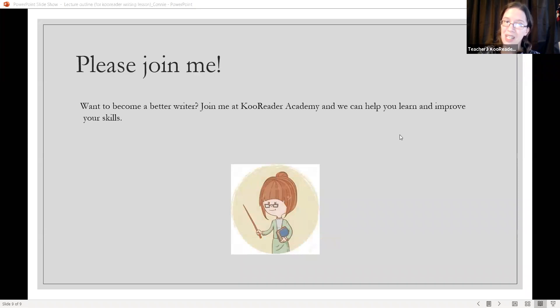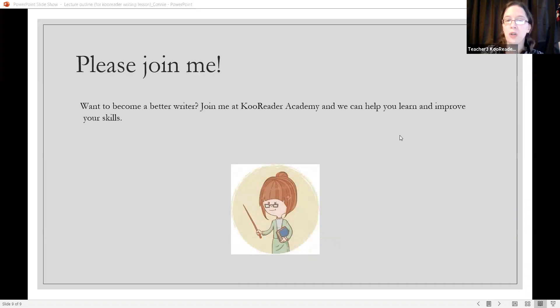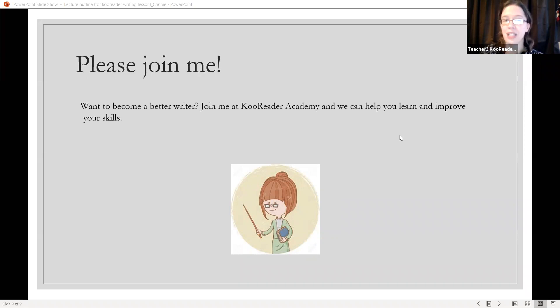Please join me. Want to become a better writer? Join me at Coo Reader Academy and we can help you learn and improve your skills. Thank you.